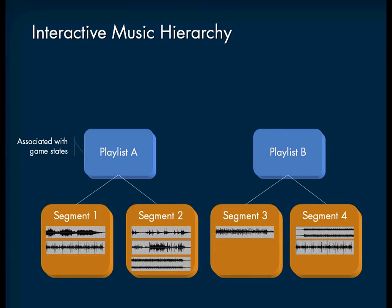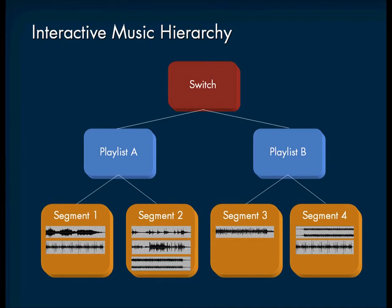And finally, we have the music switch container, which manages the transitions between the music playlist containers and the segments they contain.